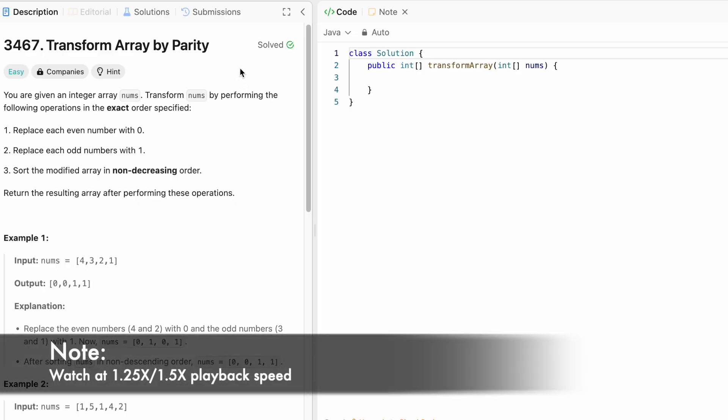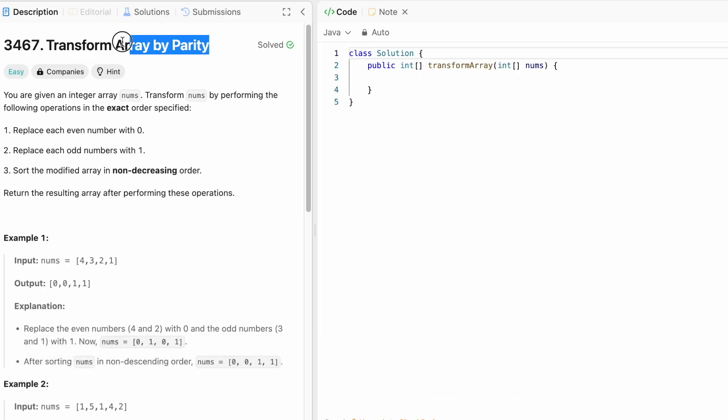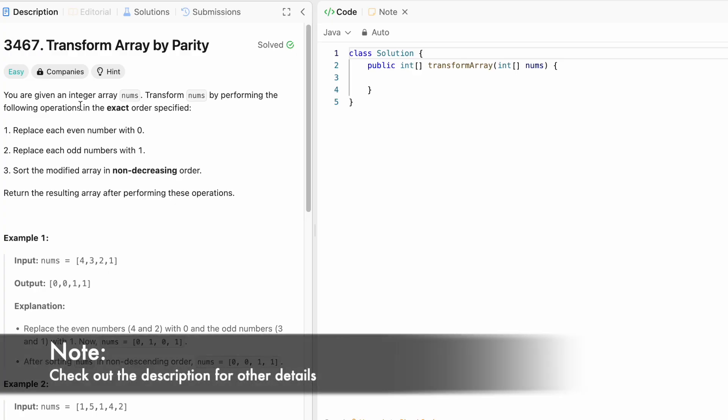Welcome to a new video. In today's video, we are going to look at a LeetCode problem and the problem's name is transform array by parity.